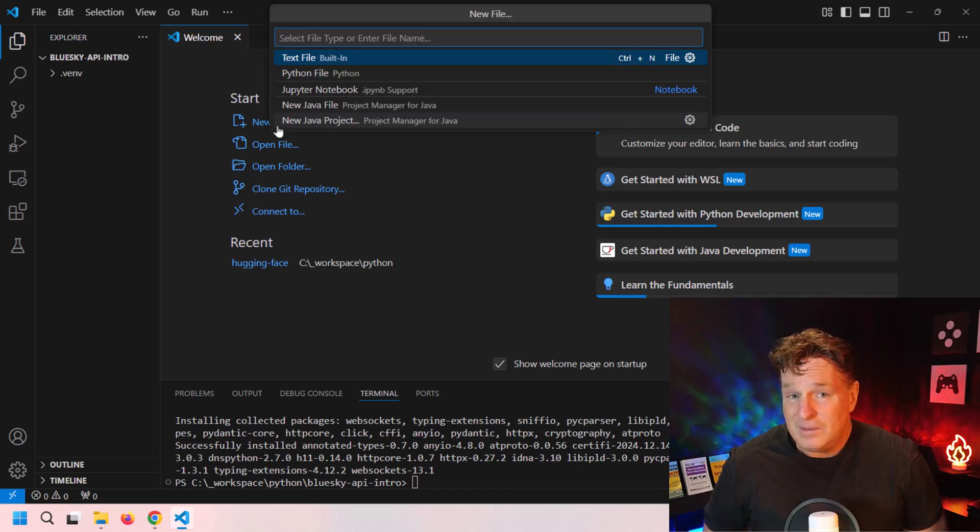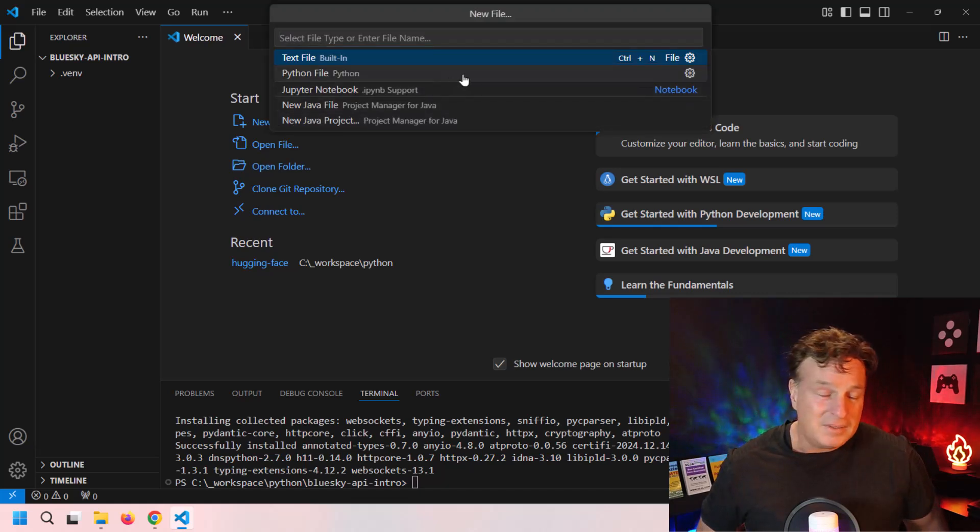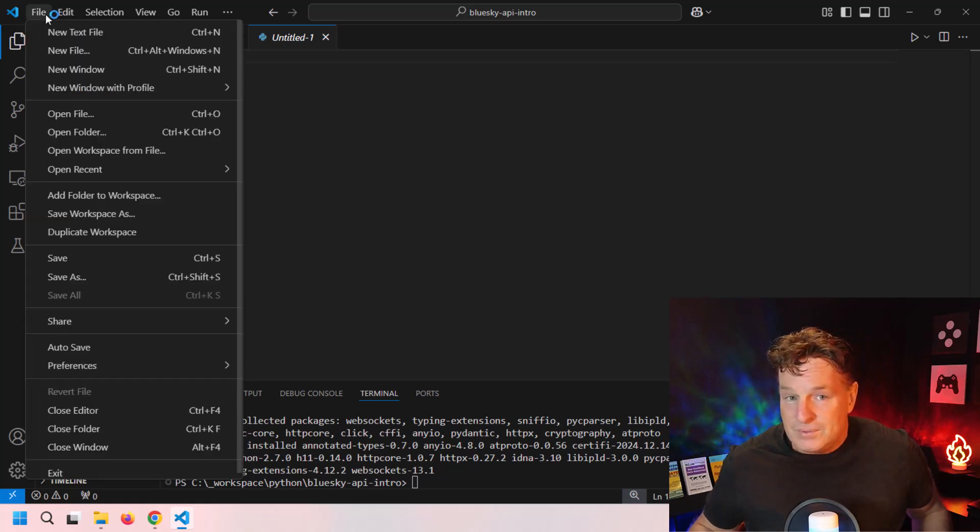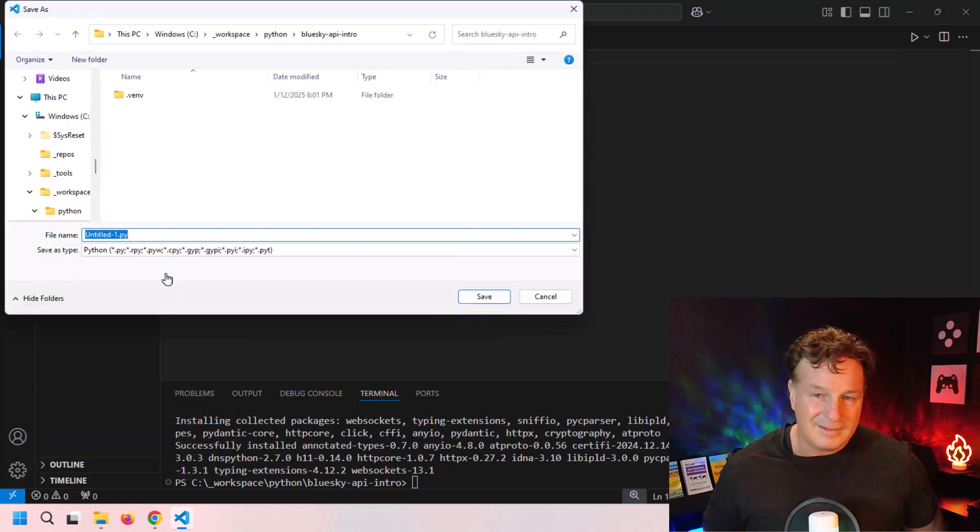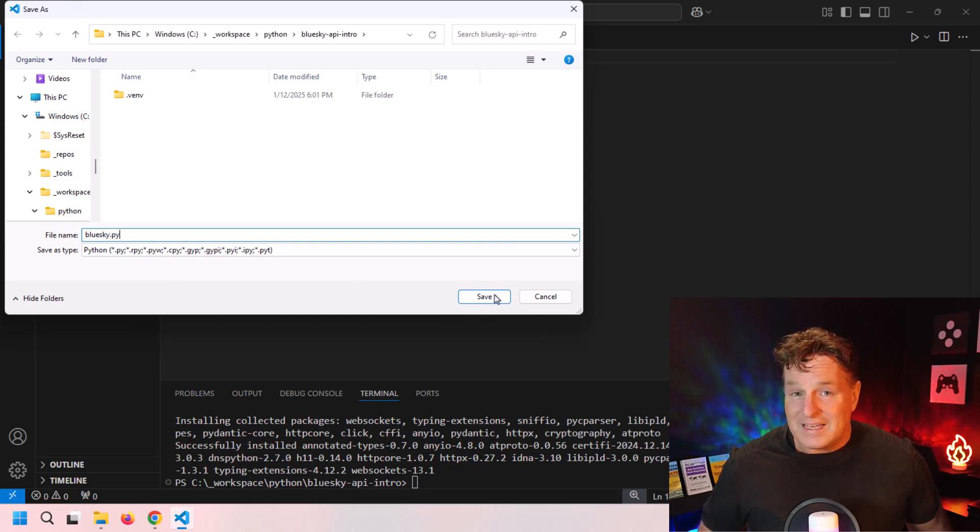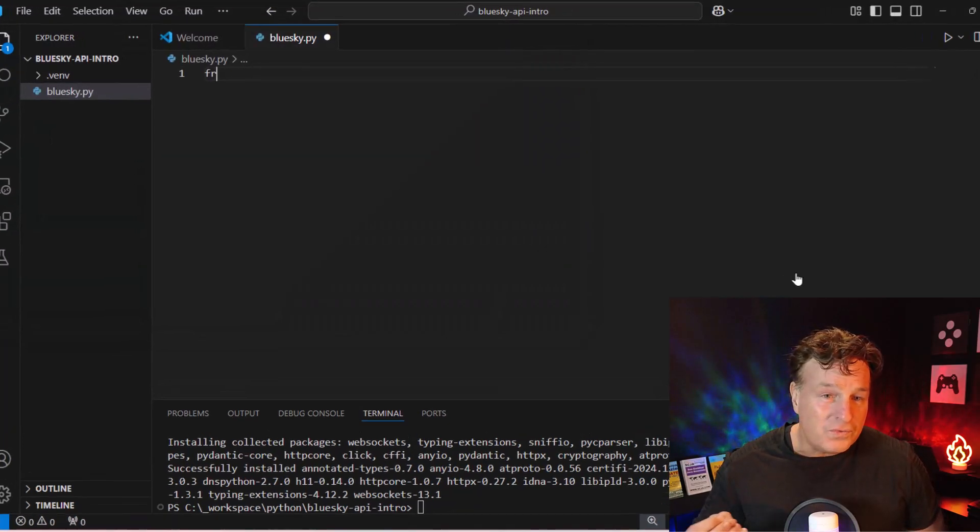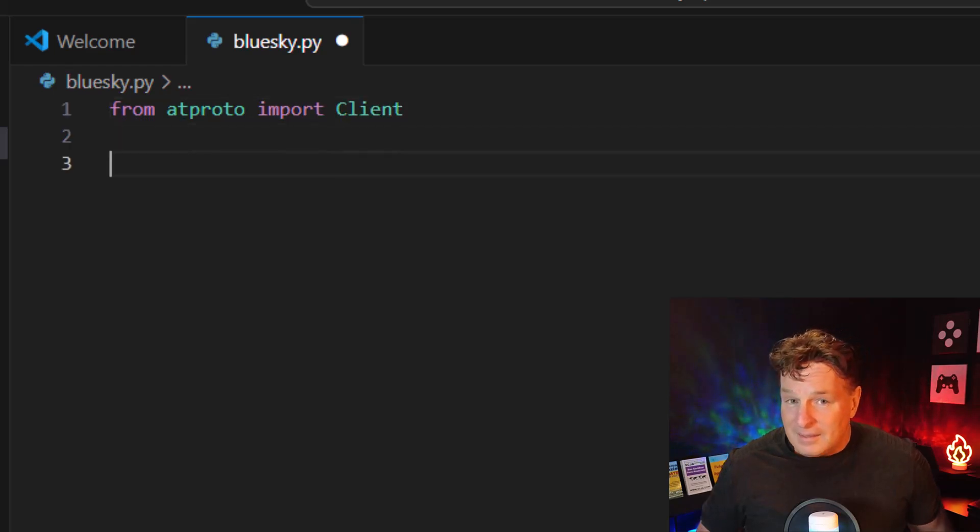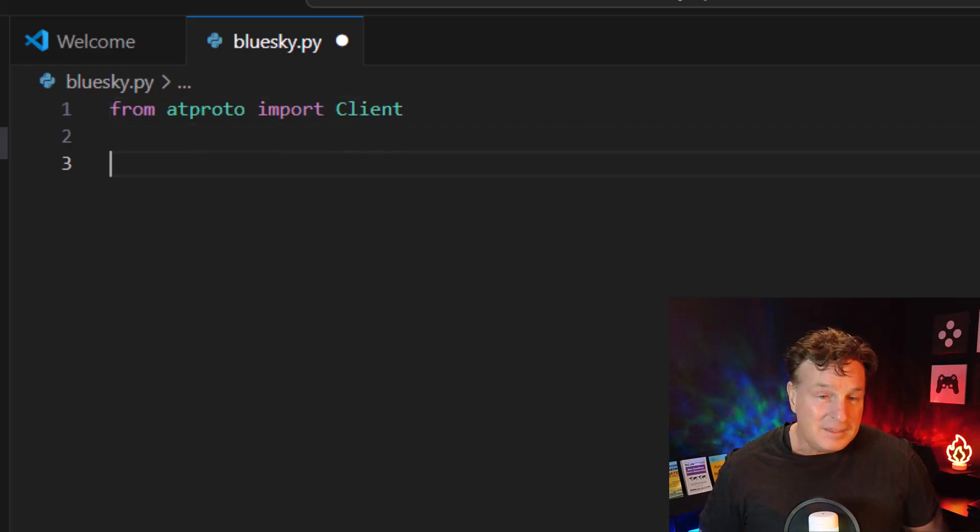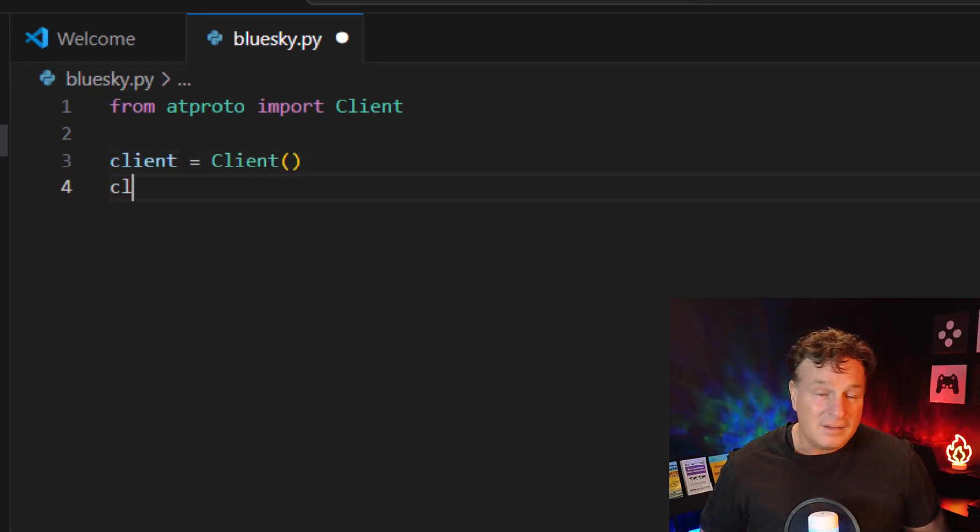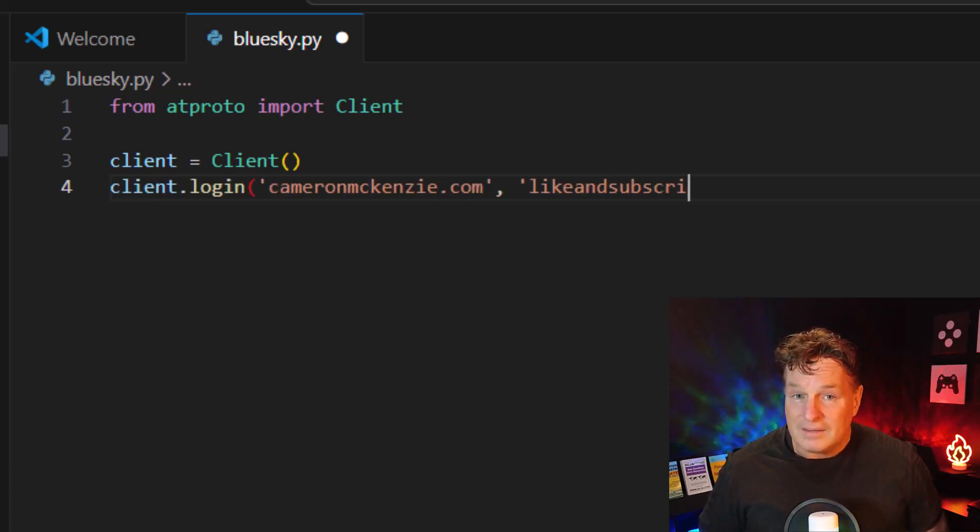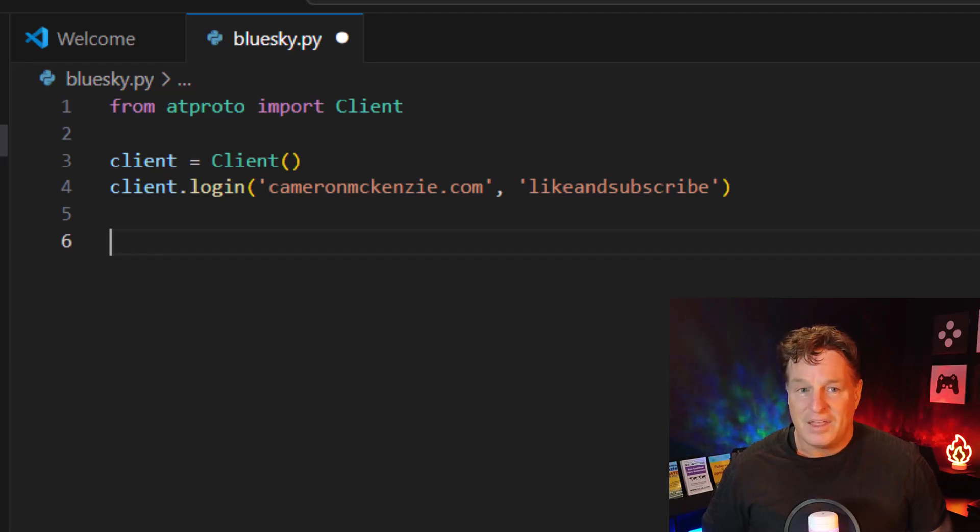Once that's installed, just go in and create a basic Python file. I'm going to call this Python file bluesky.py, nothing too complicated here. I'm just going to write some code: from atproto import Client. That's the client object that we need. I'm going to create a client instance: client equals Client. Then I'm just going to log in by providing the username and the password.